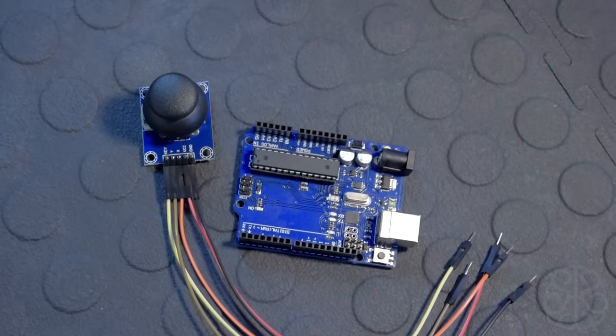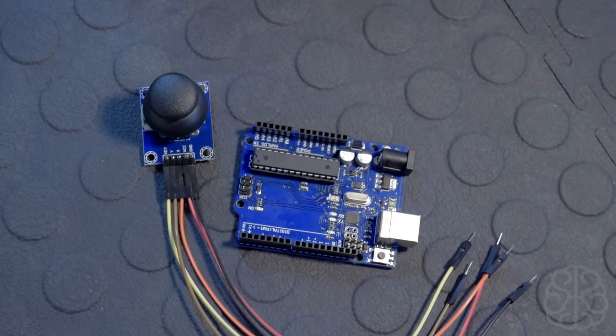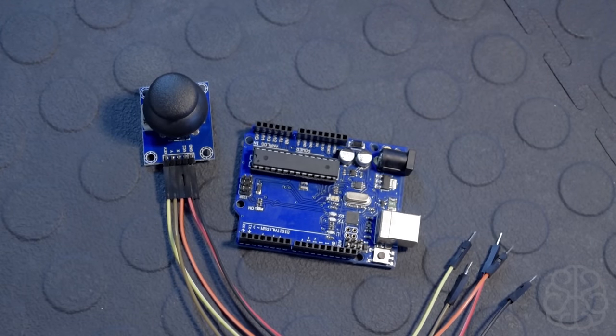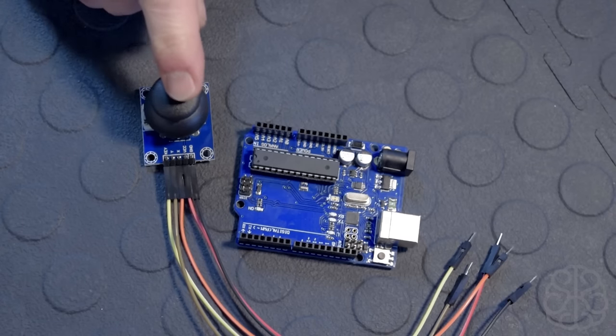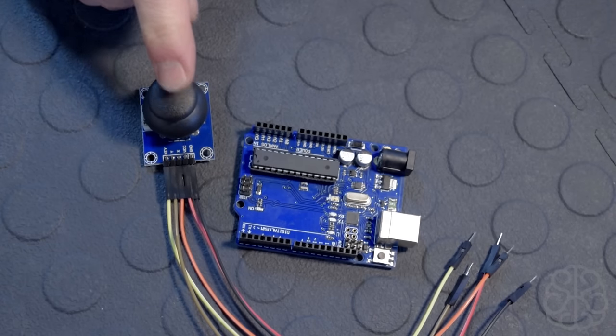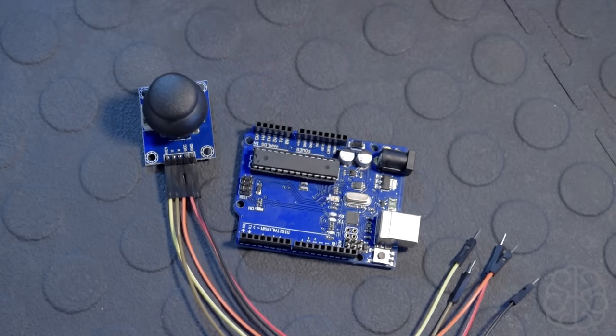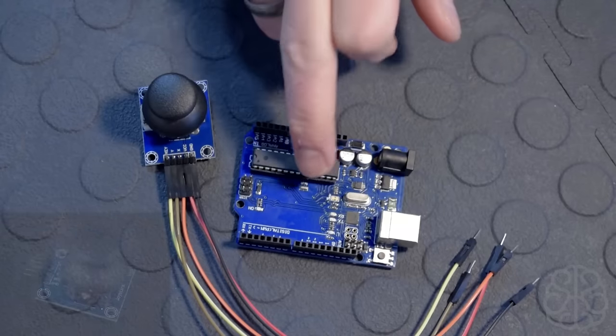Hello again everyone, this is Ivan from brandybits.com. Today I'm going to show you how to use one of these little joystick modules with an Uno.